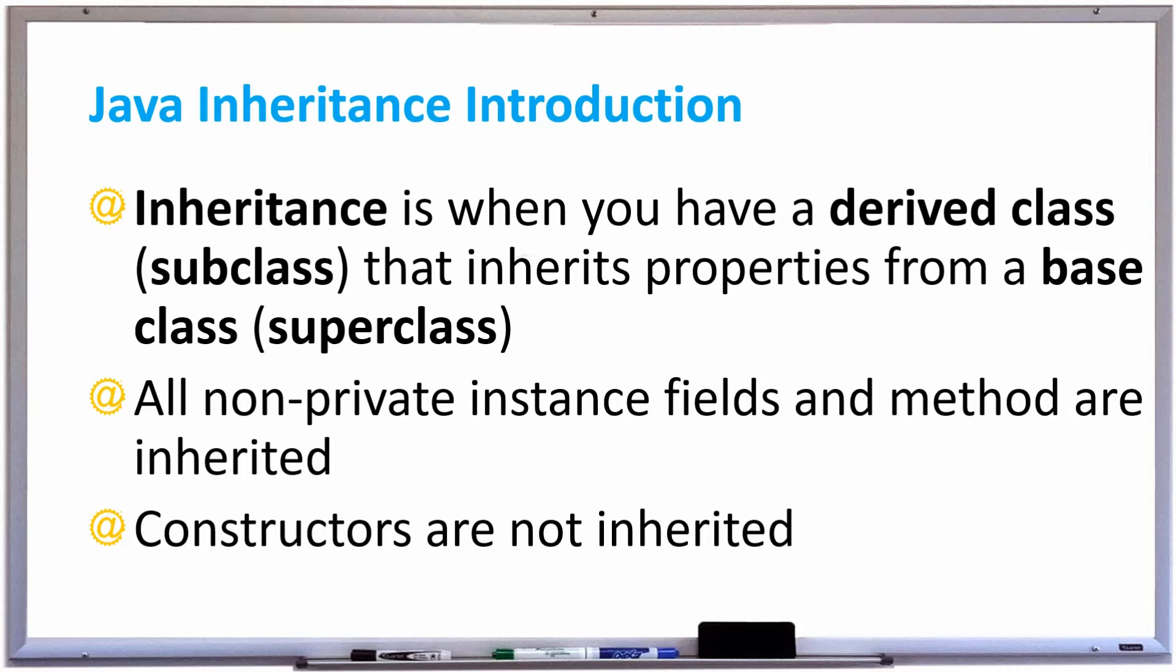For example, let's say you created a class called Person. Person had name, age, weight, all kinds of fields associated to person. Then later on you needed a class called Student, and a student is exactly like a person but the only difference is that the student has a student ID. That field wouldn't belong in Person, it would belong in a Student class. Rather than having to copy all the fields and methods from Person, you can inherit everything from Person into Student that is a non-private instance field or method.